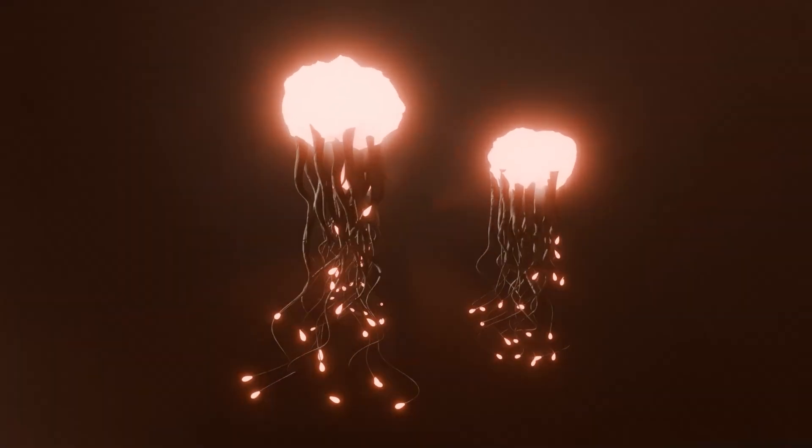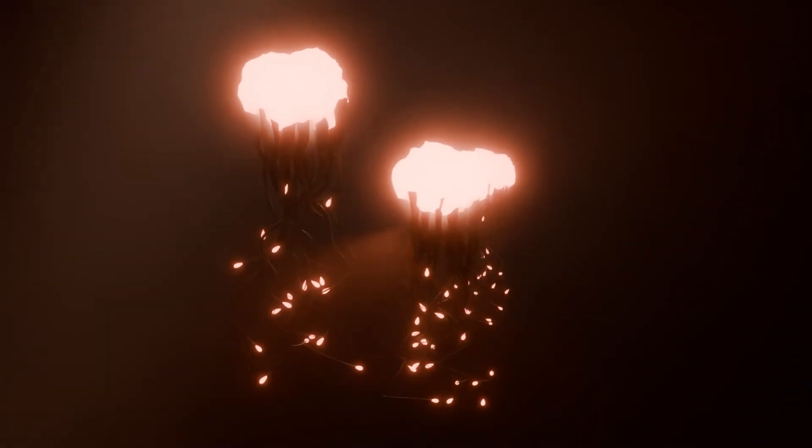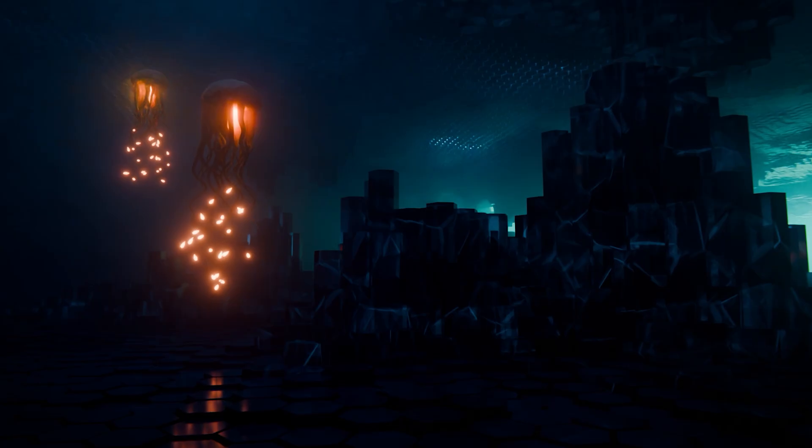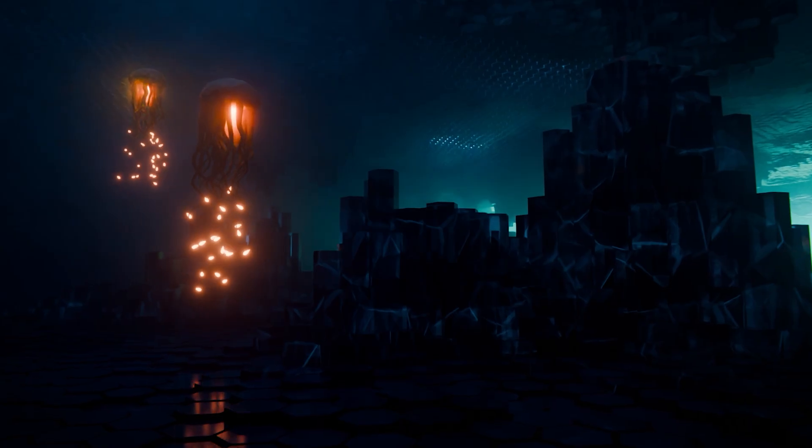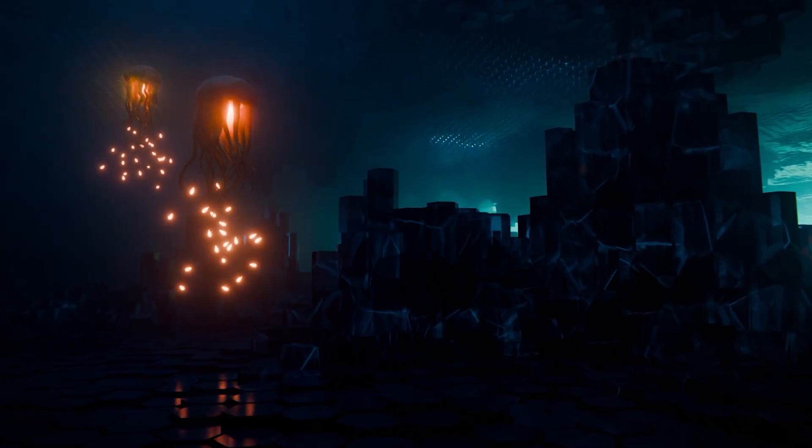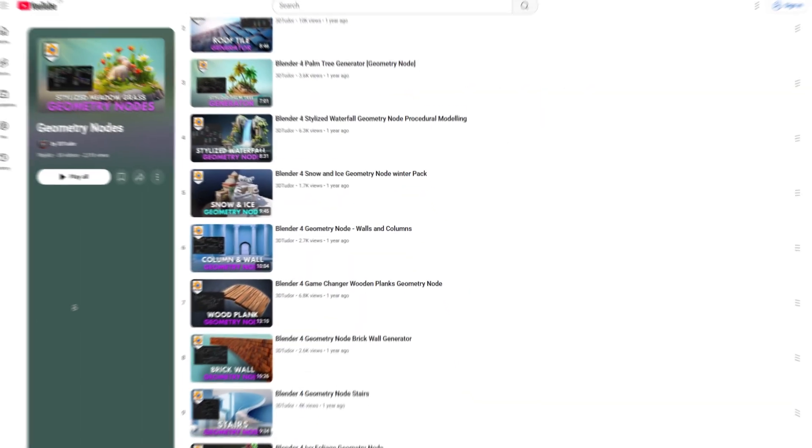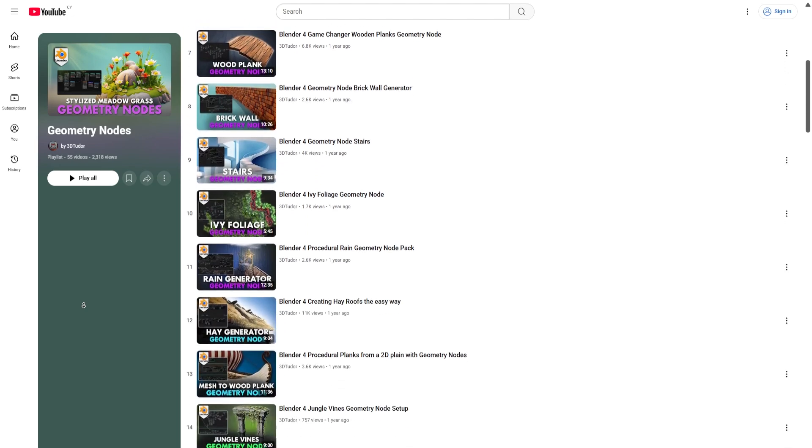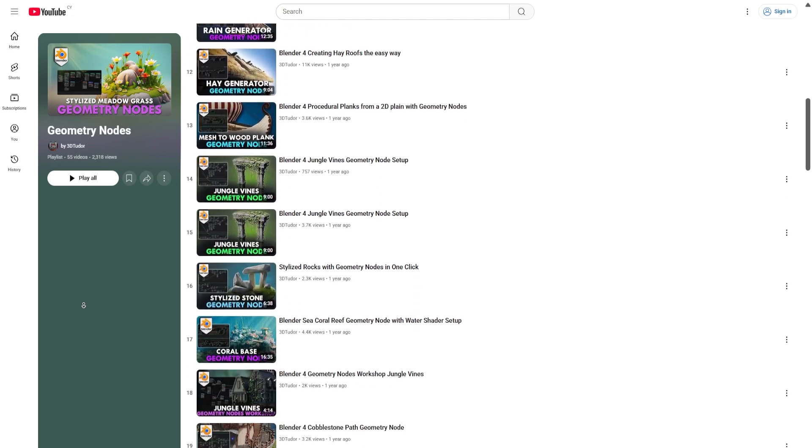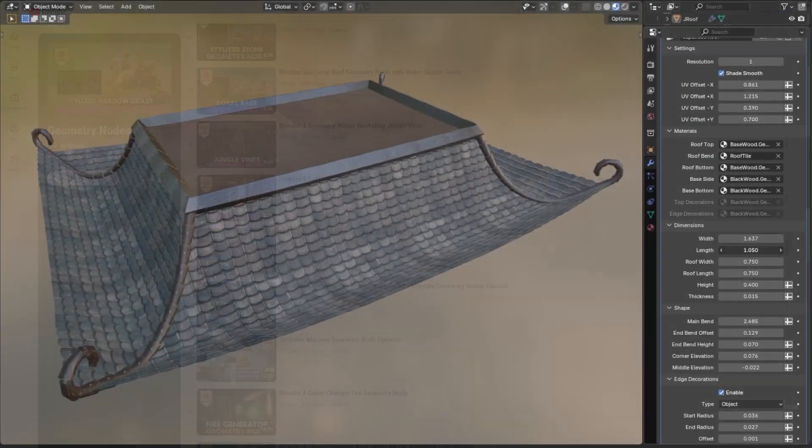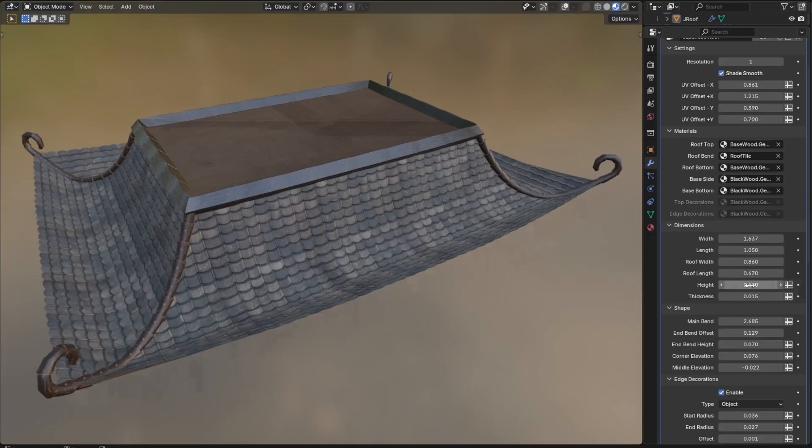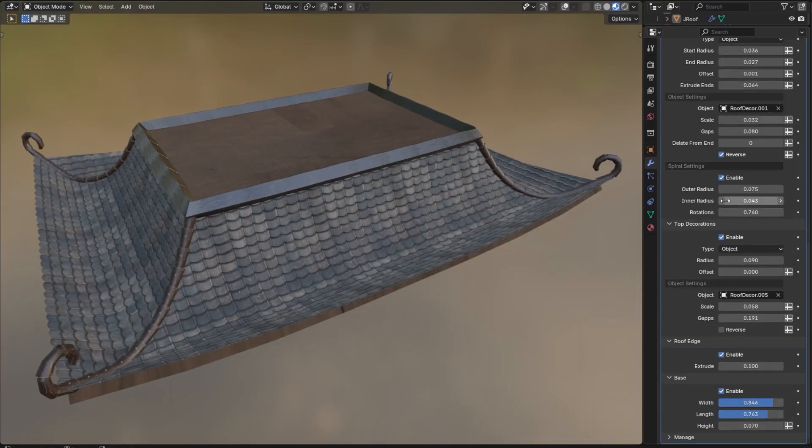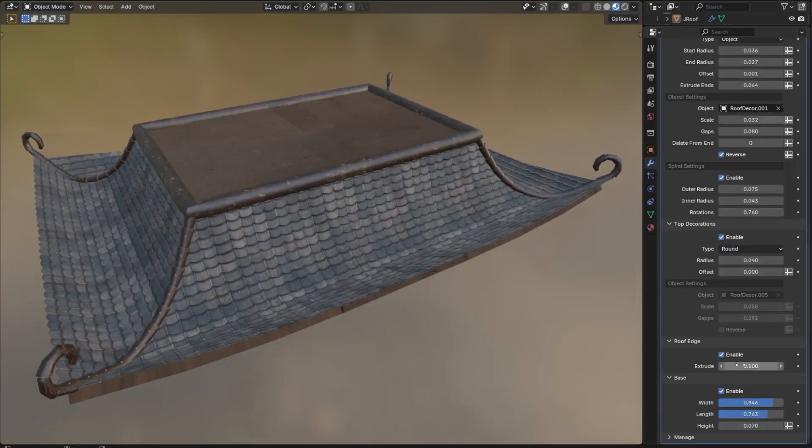And that's pretty much it for the 3D Tutor tentacle creature geometry node. Fun, fast and perfect for bringing procedural weirdness to your blender scenes. We've got loads more geometry nodes just like this one in our store, including our latest hit, Japanese roof generator. Great for building modular architectural assets with control and style.